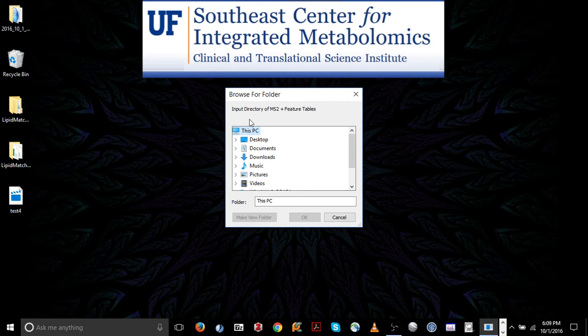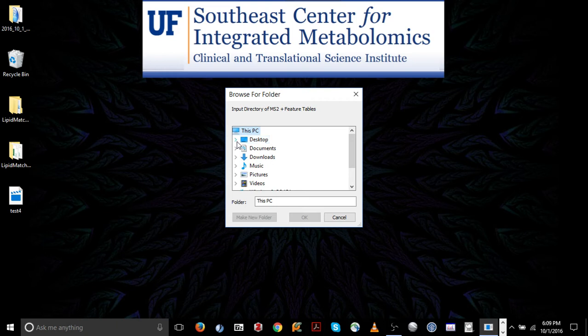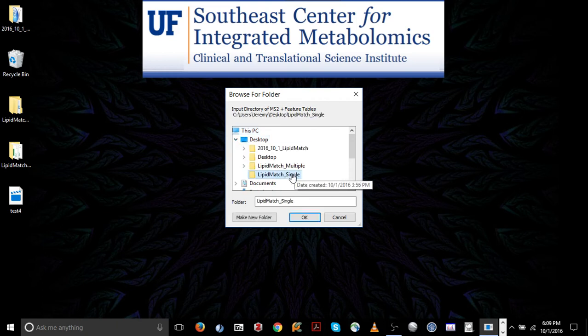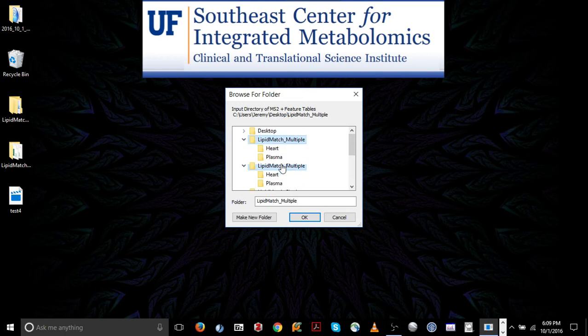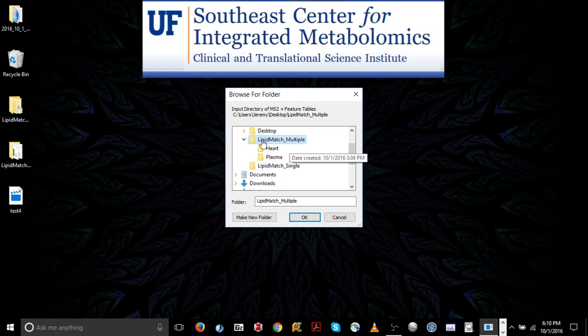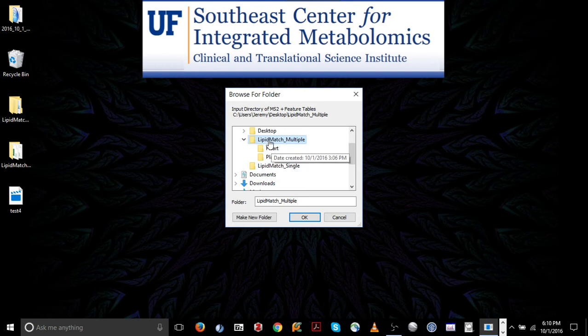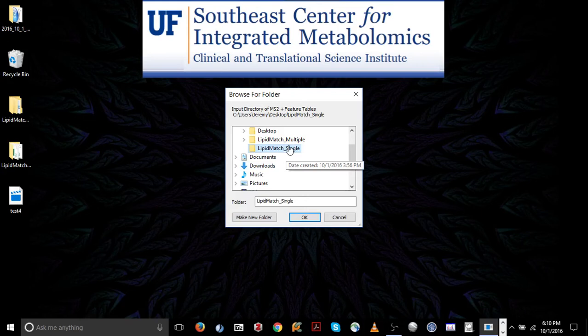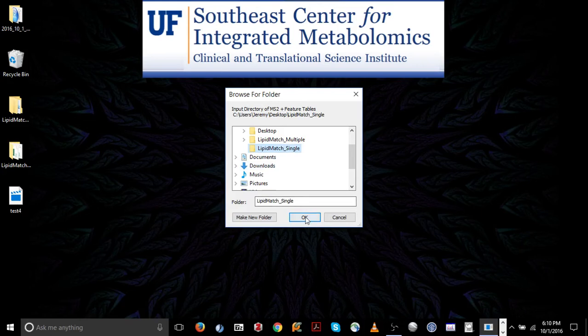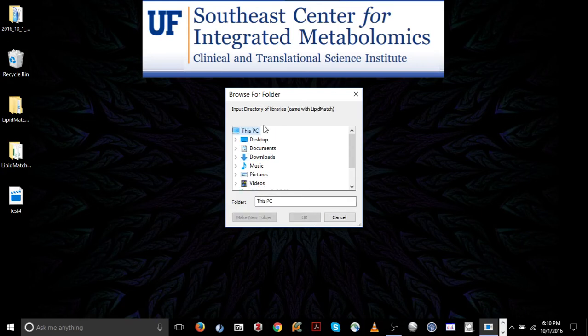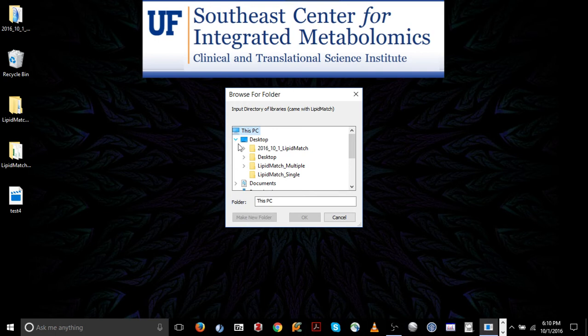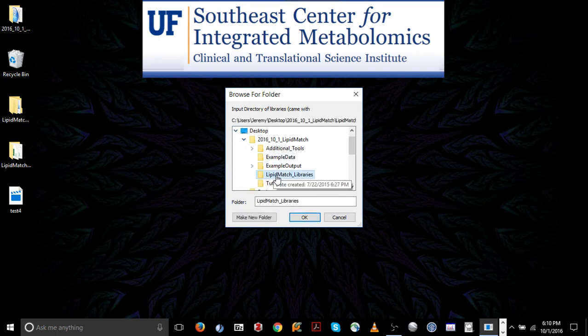Now to input your directory of MSMS and Feature Tables, which was the folder that we discussed earlier, we have to navigate to it. So this time it's on our desktop, and let's use the LipidMatch single folder, although we could click the LipidMatch multiple folder, in which case if we were running multiple files, we'd click the parent directory that holds all the other folders in it, so this one. In this case, we just click the folder. Now, the input directory of libraries, which is contained within the LipidMatch folder, is the next folder that we need to import.